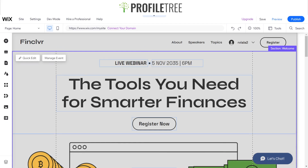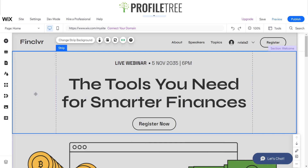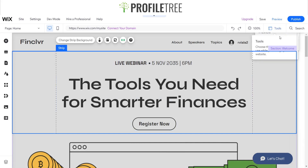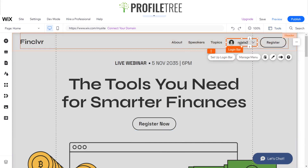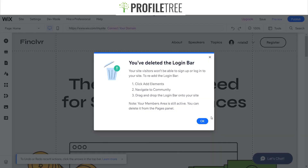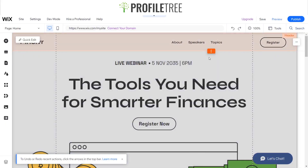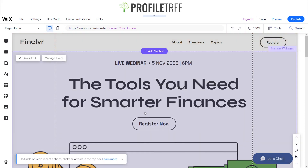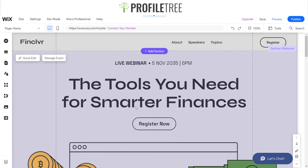As you can see here we've got a website in front of us and what we're gonna do is make a couple of modifications to pin some elements.